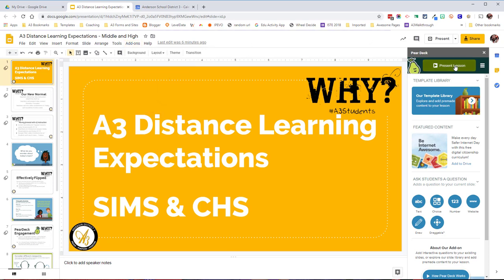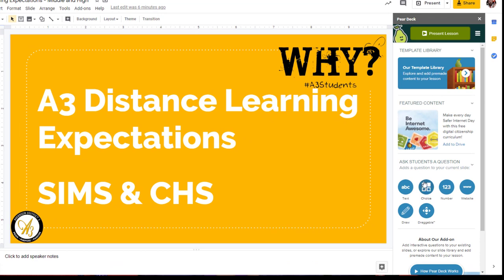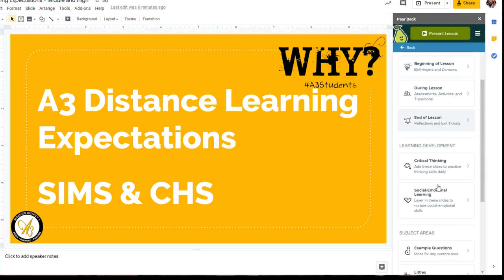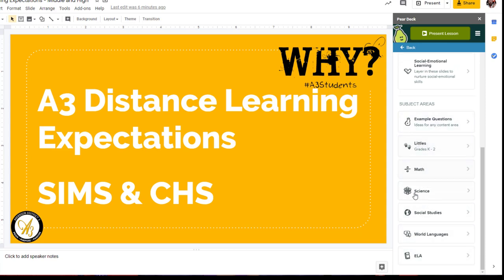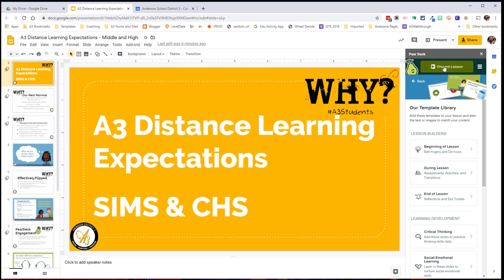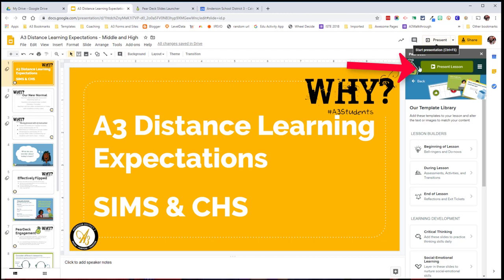Once I have the Pear Deck add-on open, I have a lot of options here. Please reference the how-to-use Pear Deck tutorial at this point if you're unsure how to use Pear Deck. I'm going to show you a little bit, like our template library. You can do some bell ringers, some formative assessments, and then some exit ticket kind of things. It's also broken down by subject, so you can find pre-made content from Pear Deck to use so you don't have to create everything from scratch. I've already added some Pear Deck slides to this, so I'm going to present my lesson with Pear Deck and record it. I've got my Pear Deck interactions already put in, so we're going to go ahead and record our lesson. I had to present from the Pear Deck add-on, not from Google Slides, but present with Pear Deck.